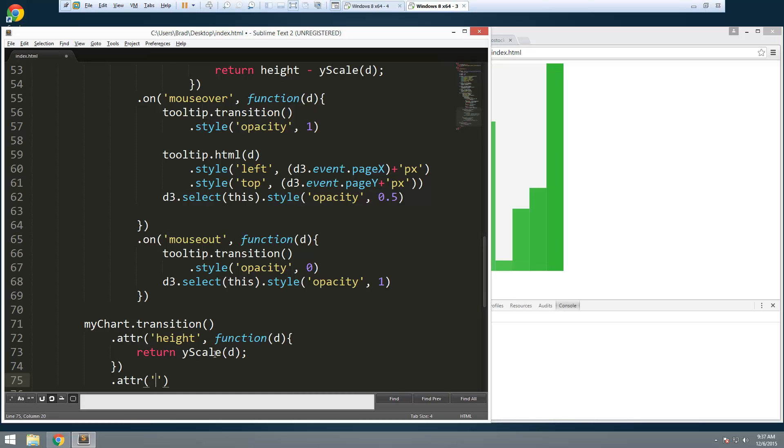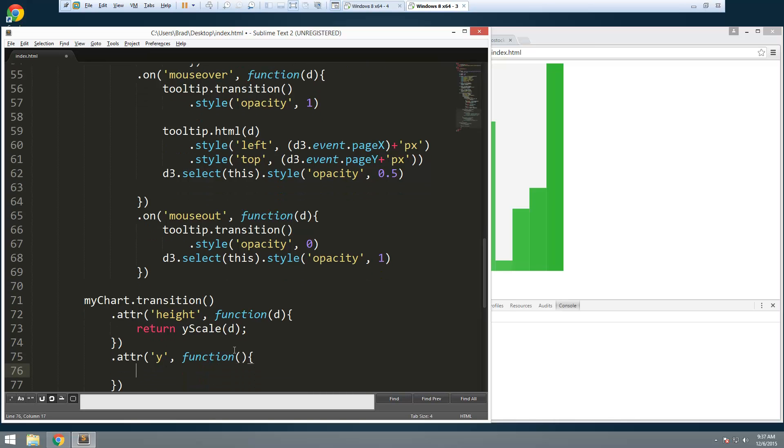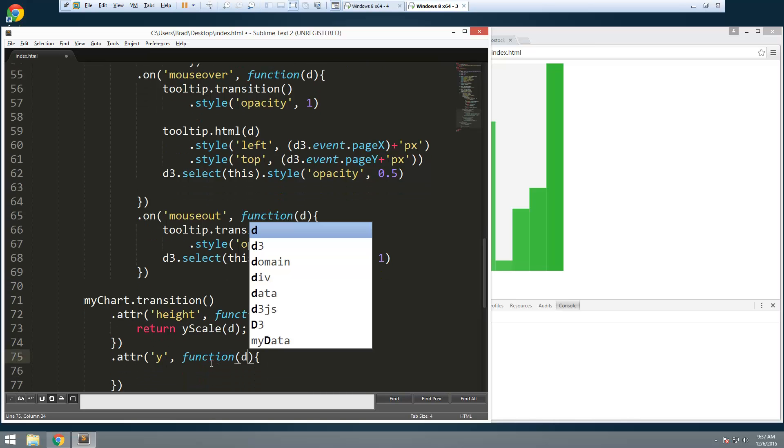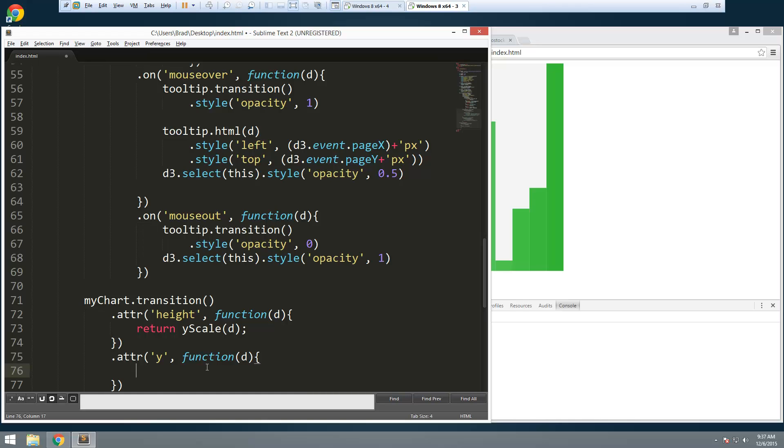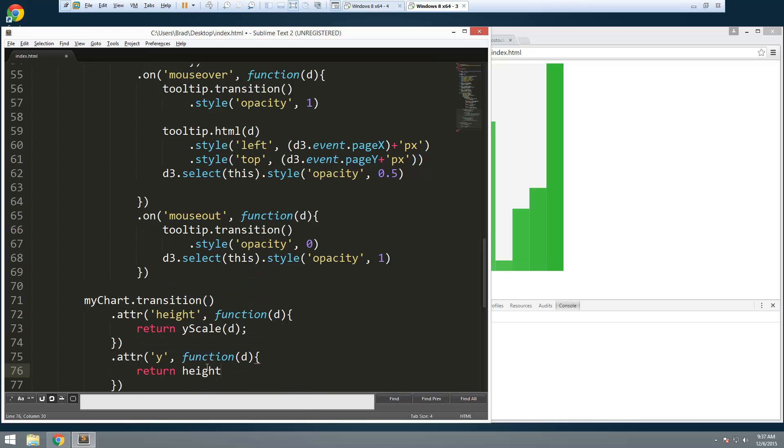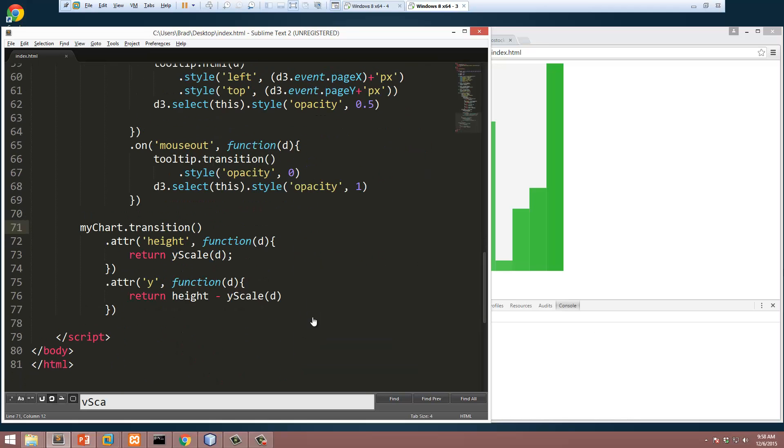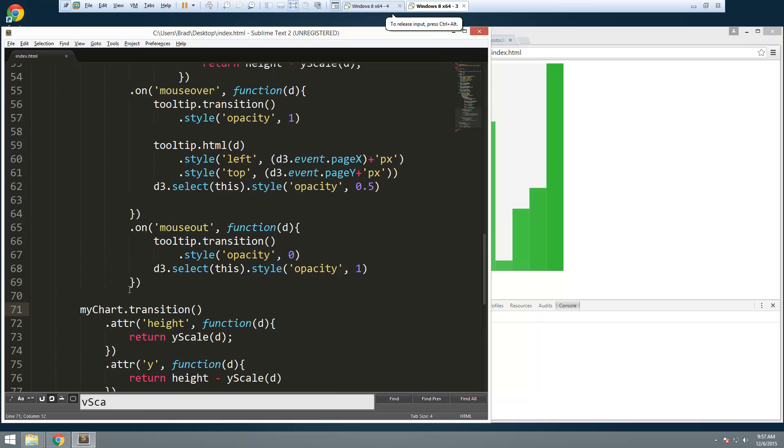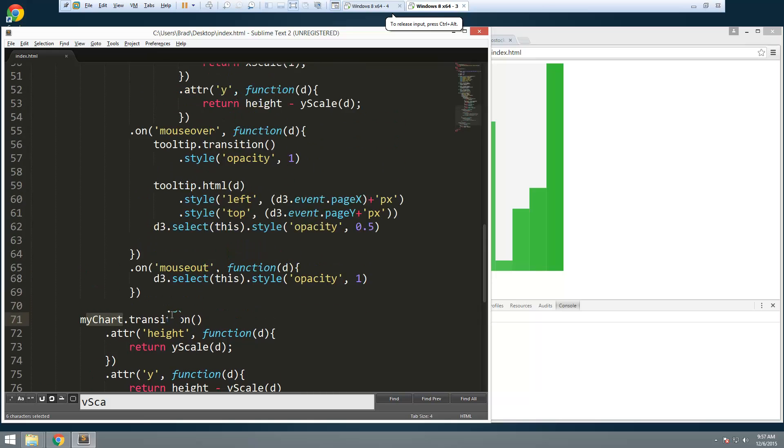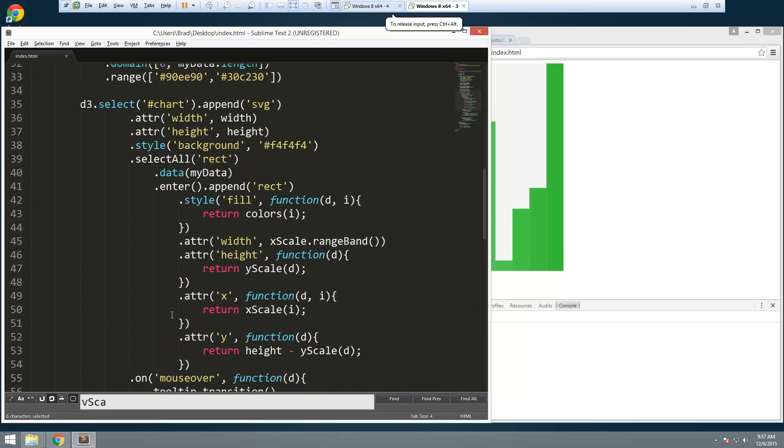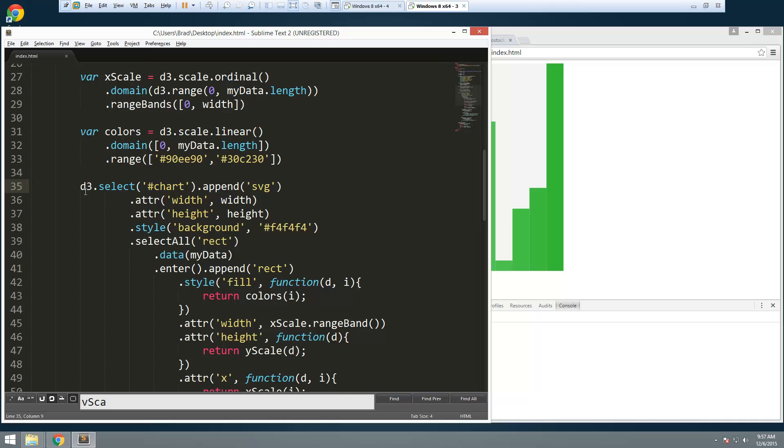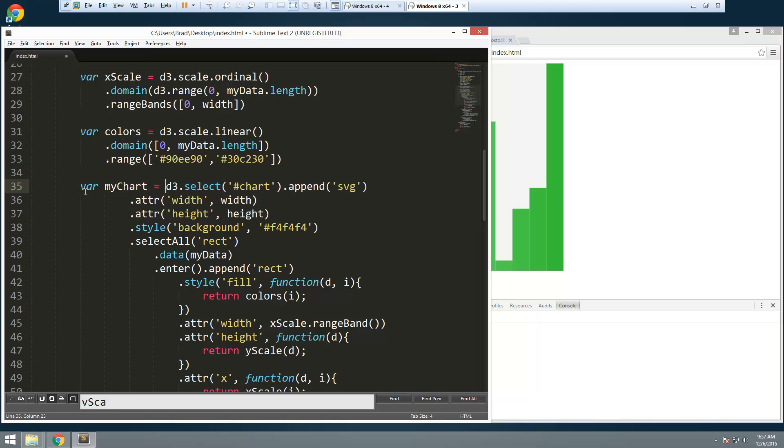And let's say dot adder. And this will be for the let's see. This will be the y attribute. And excuse me. We have function. And pass in the d. And then we're going to return the height. And then we're going to take away the y scale. Wrapped around the d. Okay. Now you see how we have my chart dot transition. We actually have to put this whole thing into a variable. Called my chart.